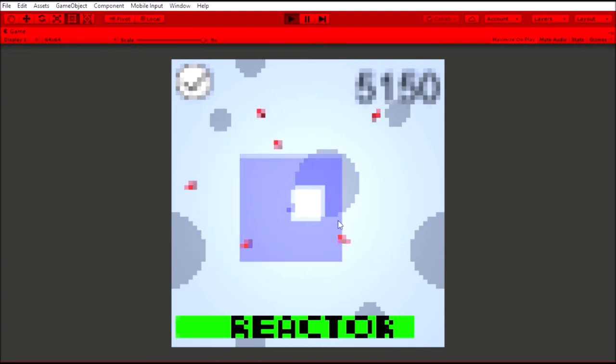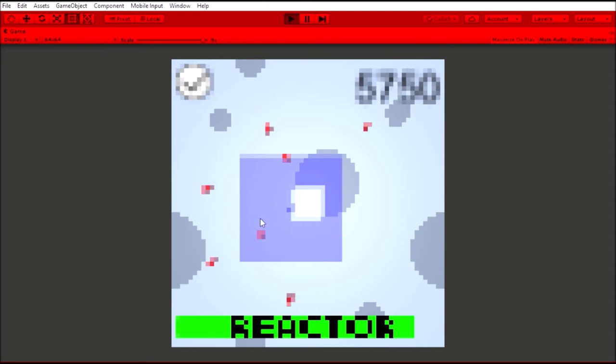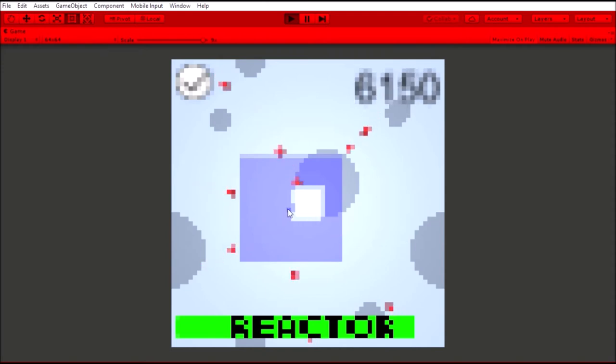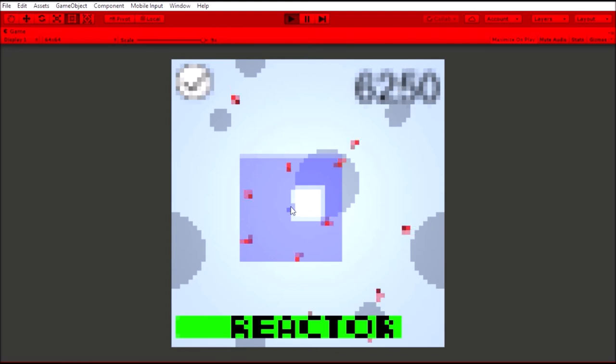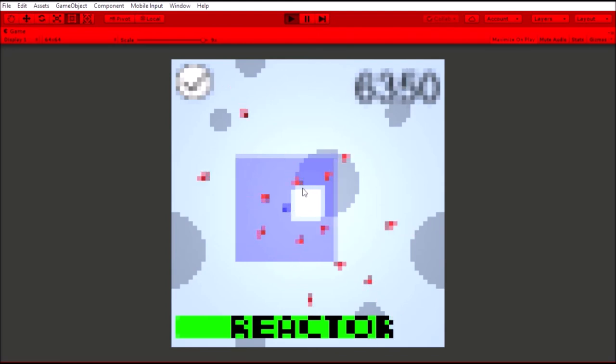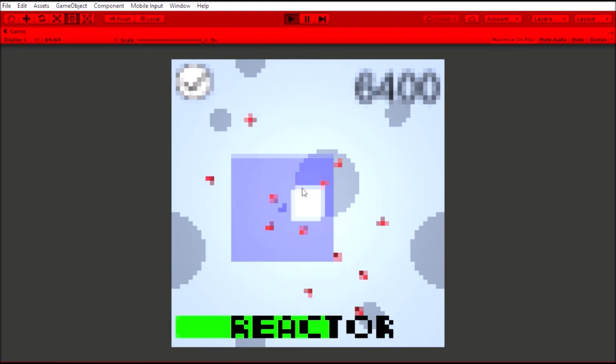You can stop the enemies from reaching the reactor by shooting them, which you can do by clicking on the enemies. There is however a maximum distance you can shoot from. To see your range you can click the button in the upper left corner.